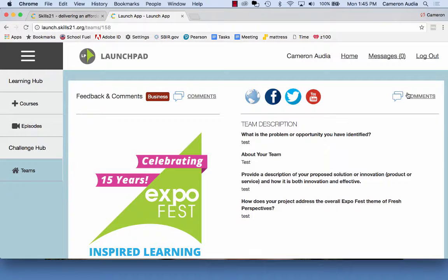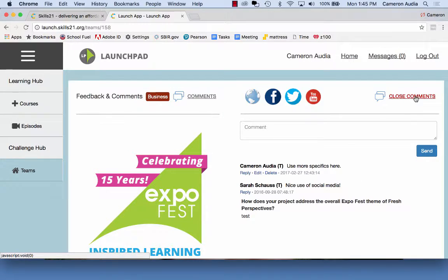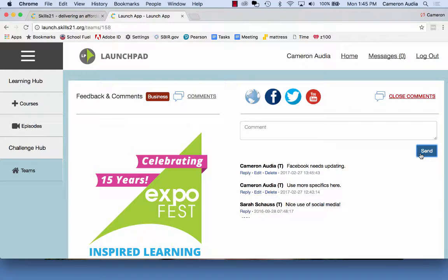To give feedback, all you do is click on Comments, write in your feedback, and hit Send. The students will see your comments when they next visit their Launchpad page and they can reply back to you.